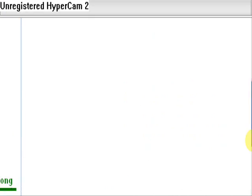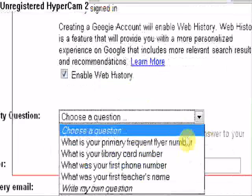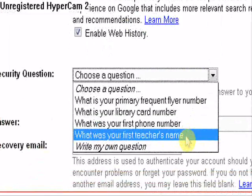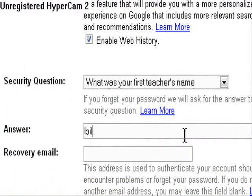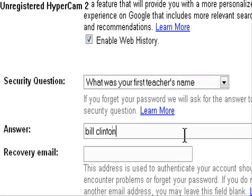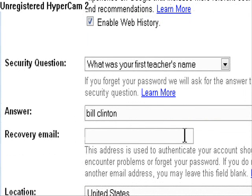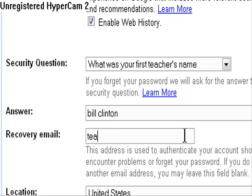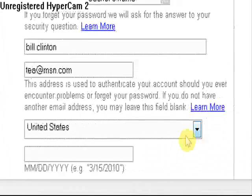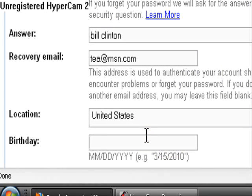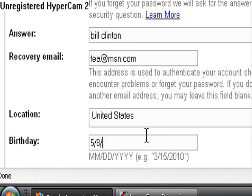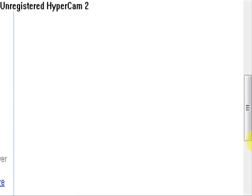Let's scroll down. What was your first teacher's name? Bill Clinton. Recovery email, I'm just going to put in billt@msn.com. United States. Let's put in some random one. Whoa, too far. 1995. Let's just put that in.